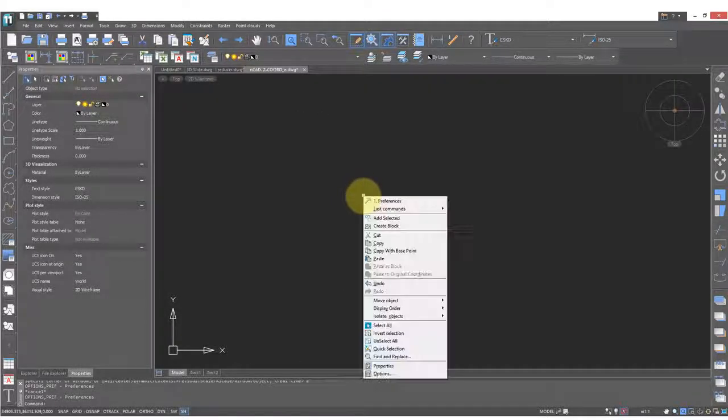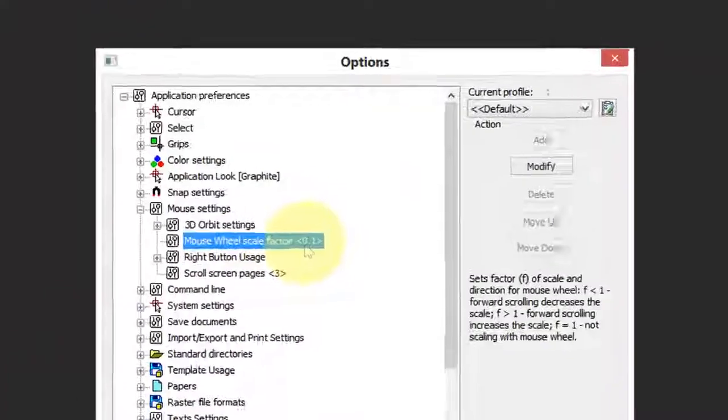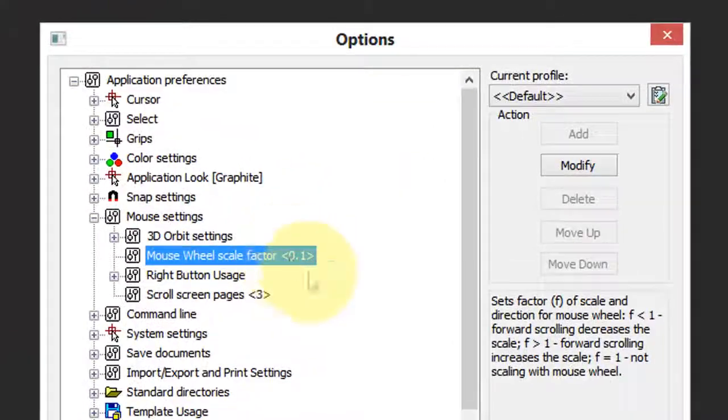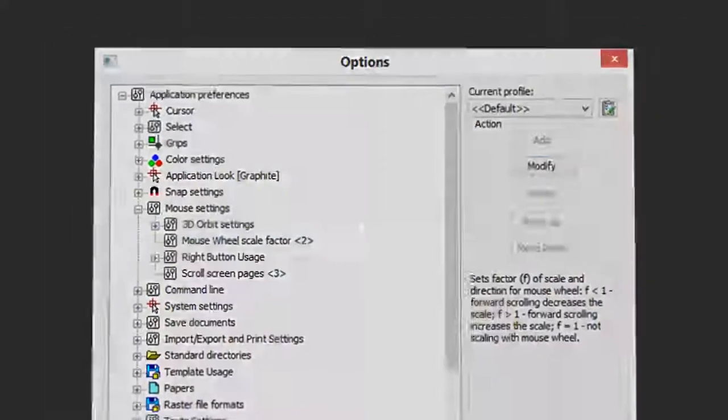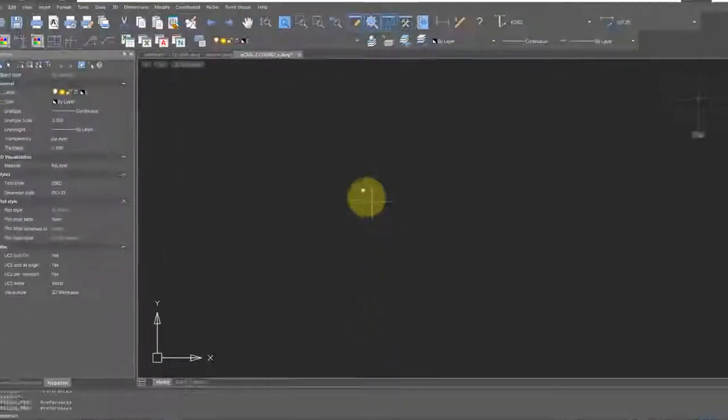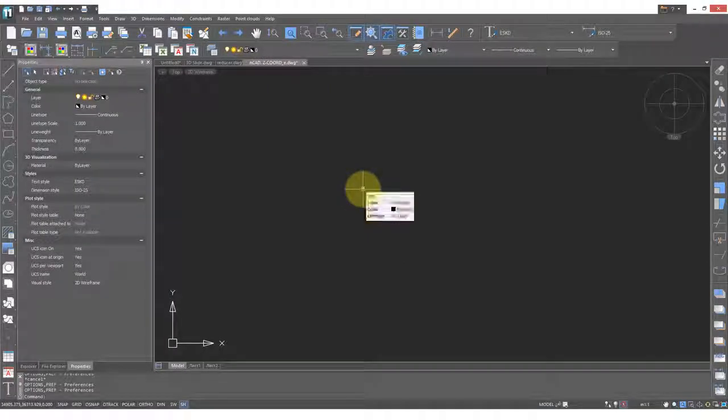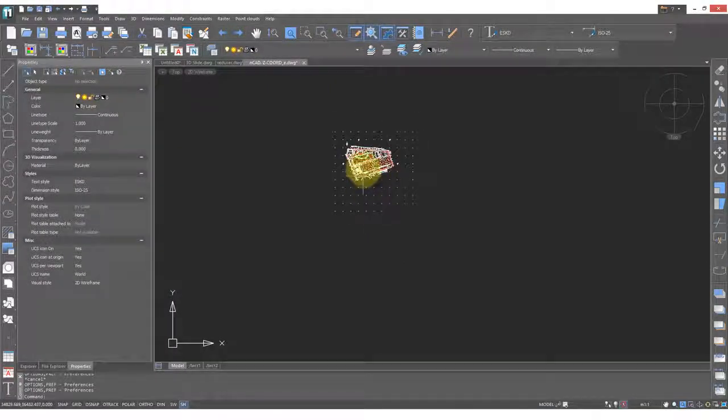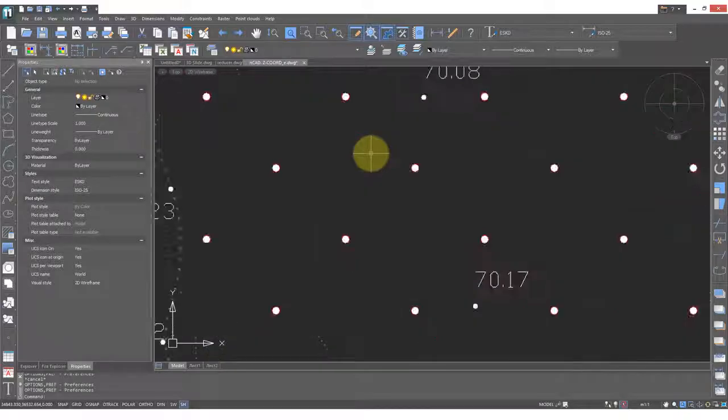To change this again, go back into options and this time we'll change the value to the largest value, which is 2. Click OK and now zoom in with the cursor over the tiny drawing, and you see that it occurs a bit more smoothly.